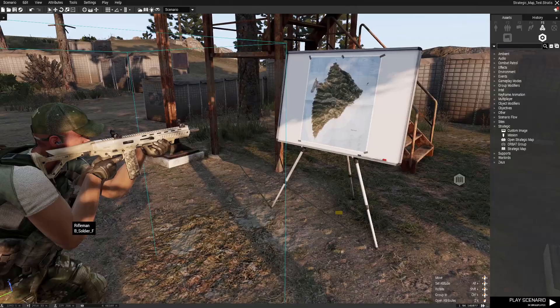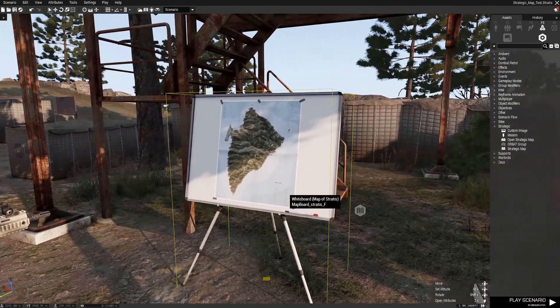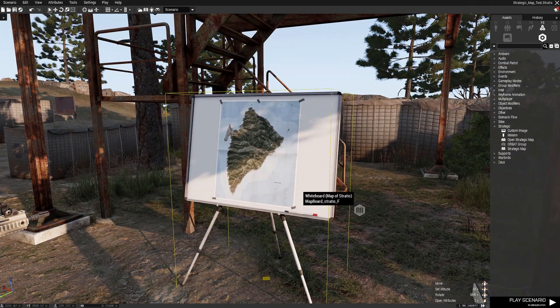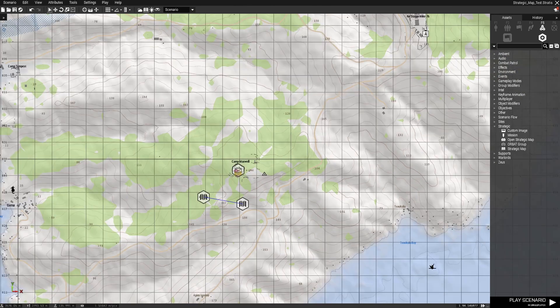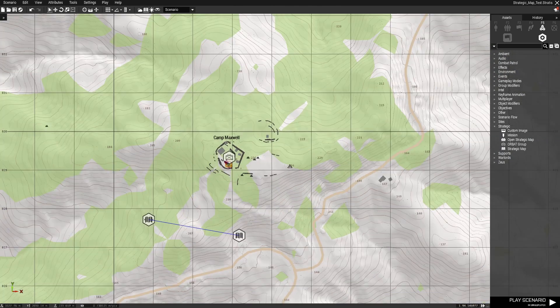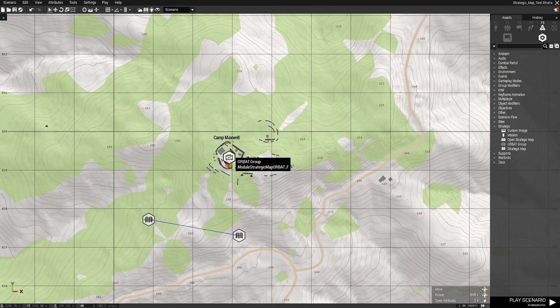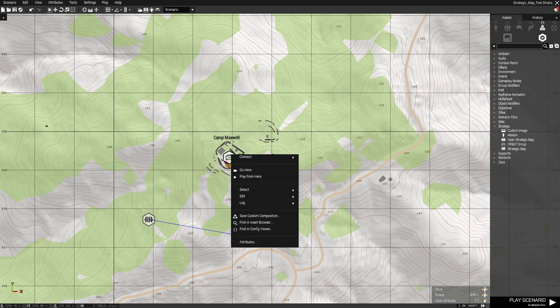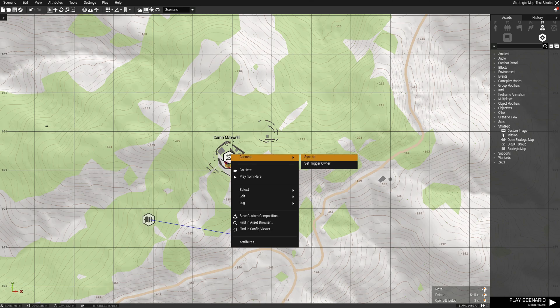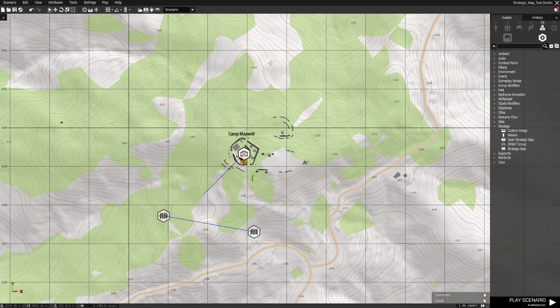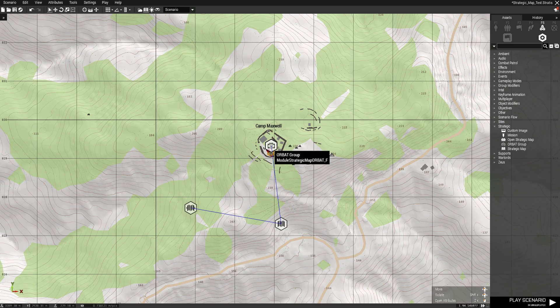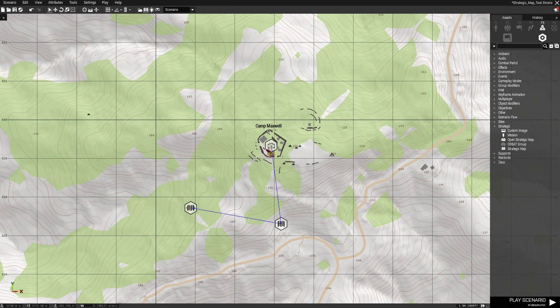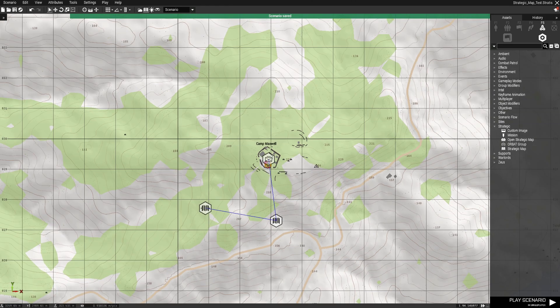Now to add things to the strategic map, we simply - for example, I have created an orbit symbol - we just sync the symbol to the strategic map module. Important: not to the open strategic map module, that's important.